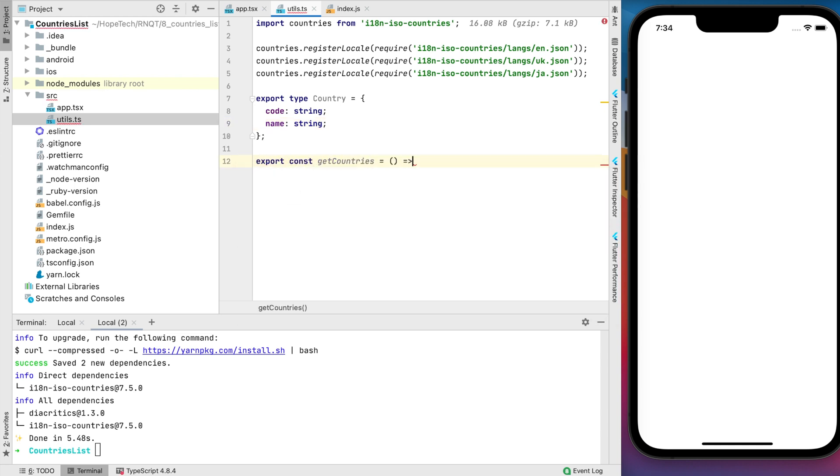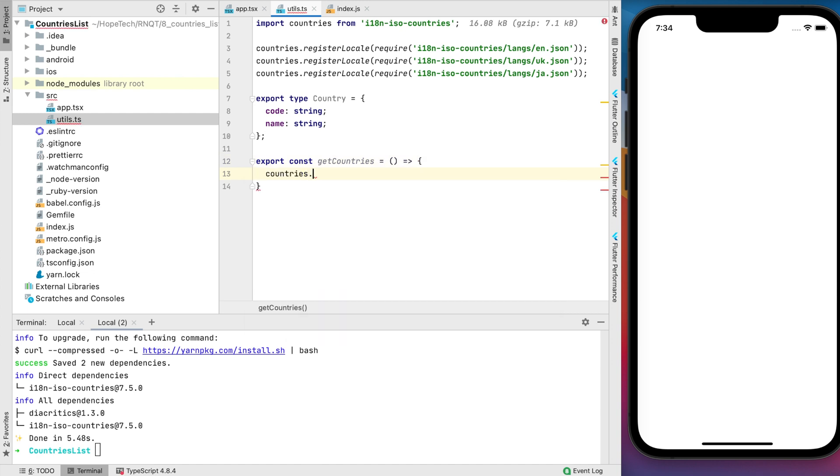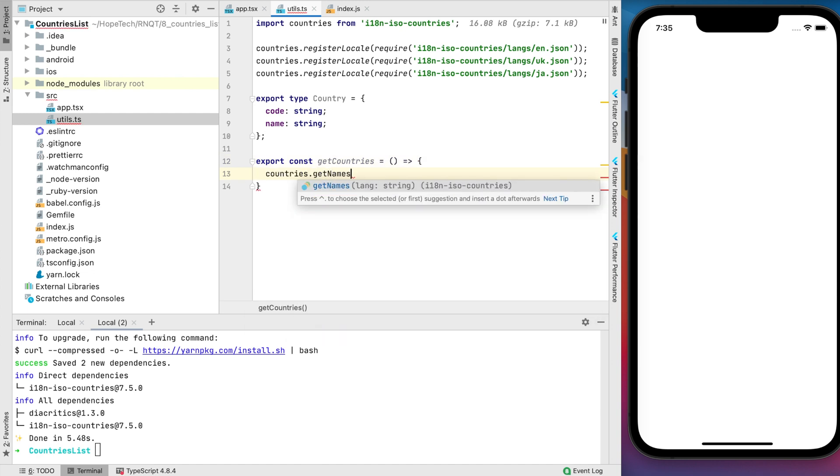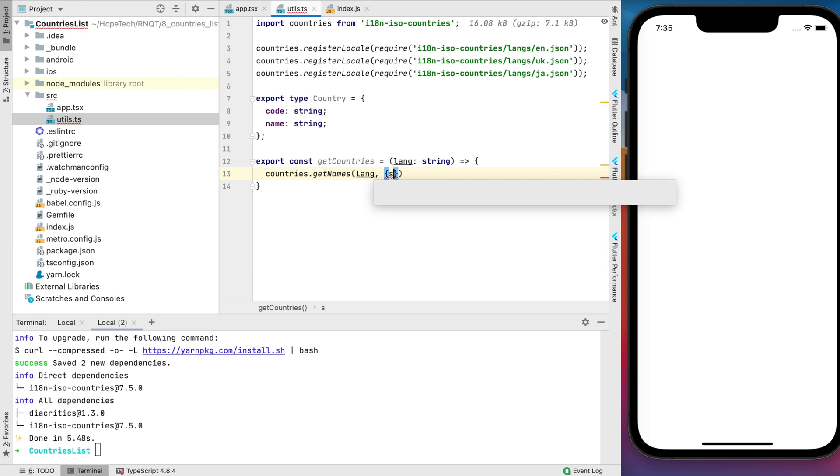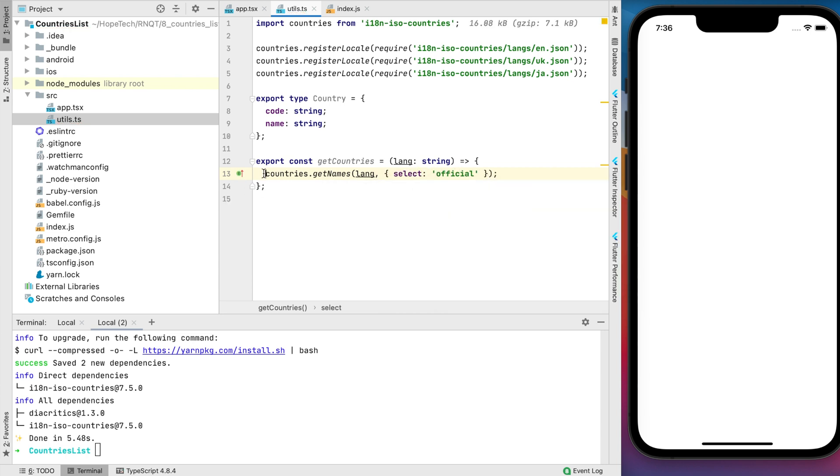Let's call that getCountries. Since we want to have internationalized list, we should call getNamesLibrary function and pass language argument. We can specify some options to display names. I prefer the official country name.